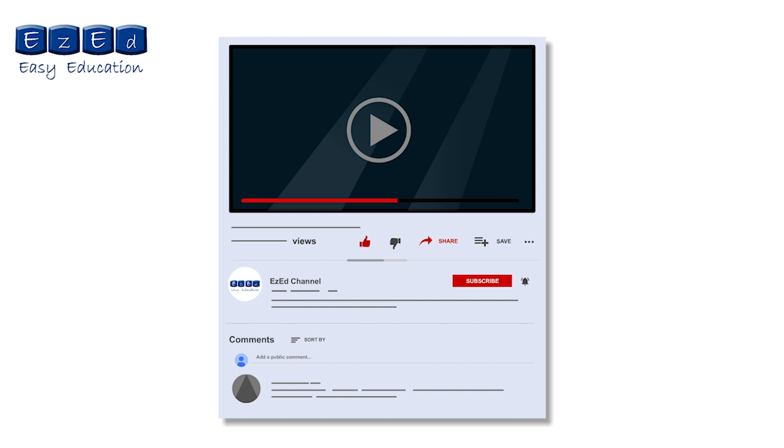If you find this video interesting, then please like and share it. Also leave your comments below. Don't forget to subscribe to our channel and click on the bell icon for notifications.